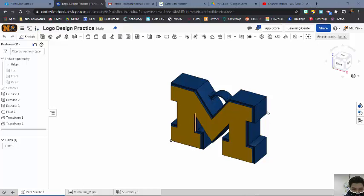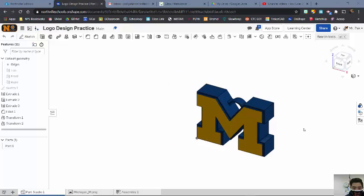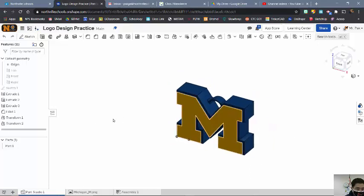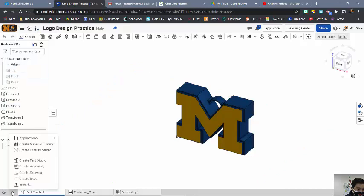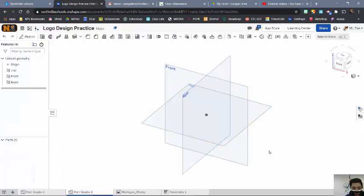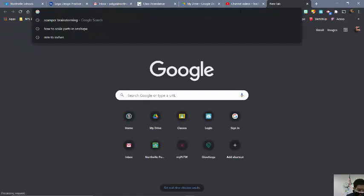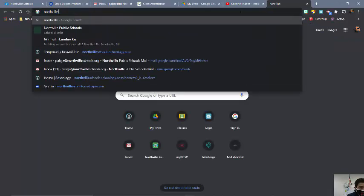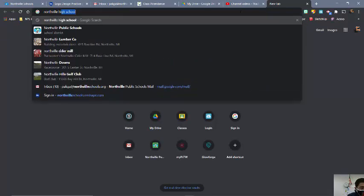Alright, here's a quick tutorial on how to create a logo for Onshape — if you want to create something like this for your charm. First off, what I would do is start a new part in here and create a Part Studio. At this point I'm going to start by getting an image that I want to work off from. I'll start a new tab and for this one I'll use the Northville High School logo.